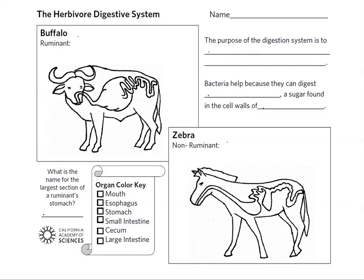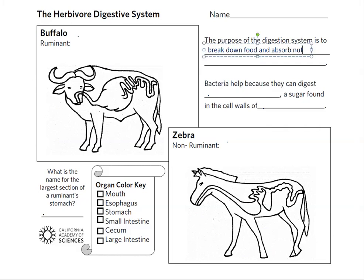Hi everyone, and today we're talking about the herbivore digestive system. The purpose of the digestive system is to break down food and absorb the nutrients into the blood and then into the body's cells. This process begins with food entering the animal's mouth, either through chewing or swallowing, as we have previously learned.